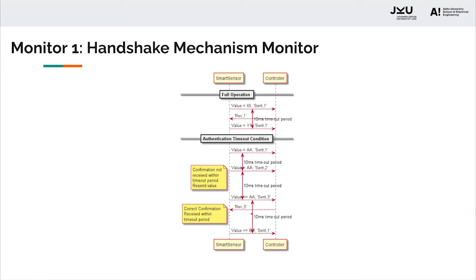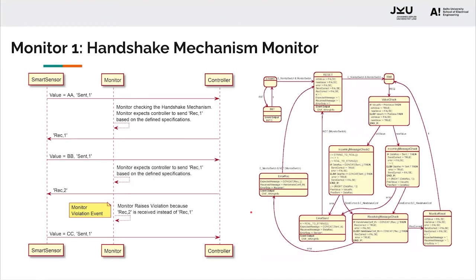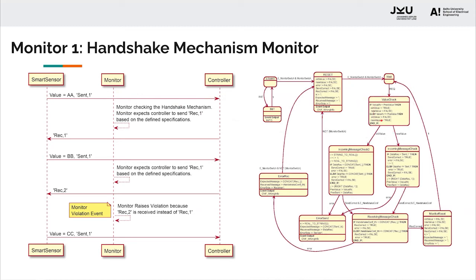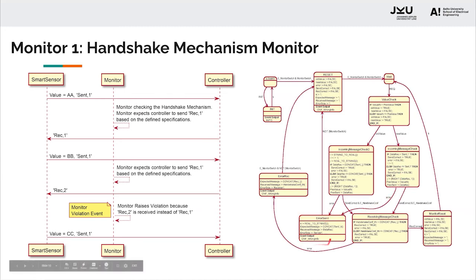How do we monitor this? We have a defined state machine. As soon as the value is sent from the smart sensor to the controller, the monitor picks up the value. Once it picks up the value, it checks if it's a new value or the old value. If it's an old value, it checks what message ID should be there. Should it be one or should it not be one? Because it's an old value, it will not be one. If it's a new value, it's one. This is how it checks the incoming message. If it finds an error, it comes to the state error in which the HMI is notified.